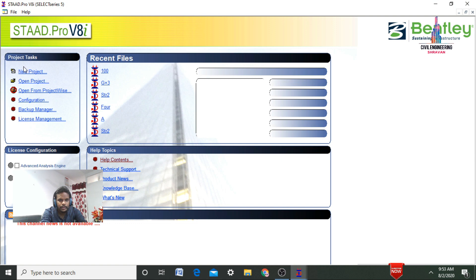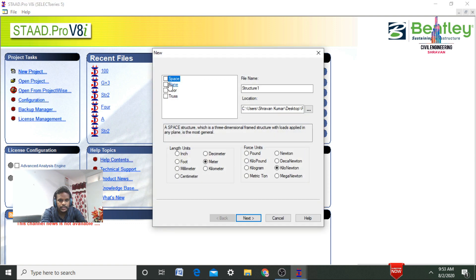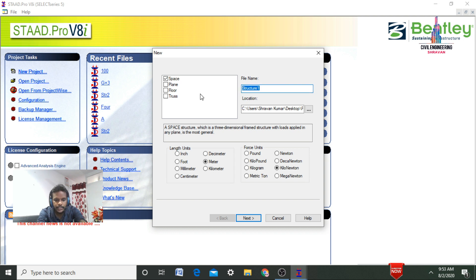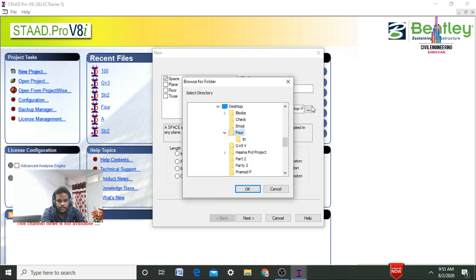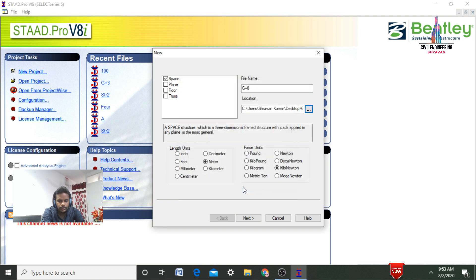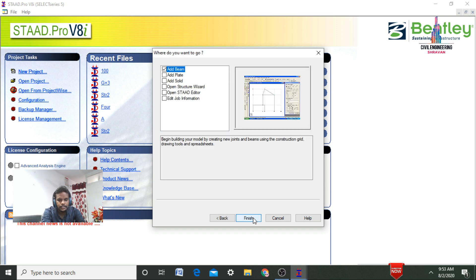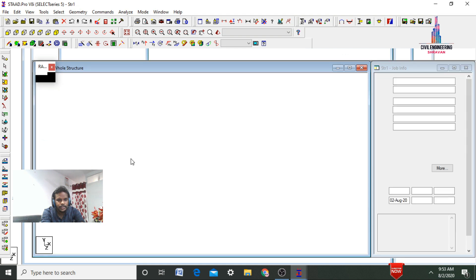The software will open like this. Click on new project and select the spacing option. Here we need to give the structure name — I am considering it as G+8. Save your file location by selecting the three dots here. Select G+9V, then select OK. Here we need to select meter as well as kilonewton as the load unit. Click on next, then click on finish.